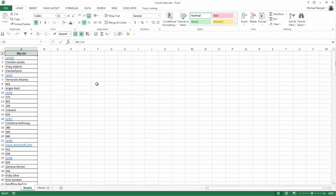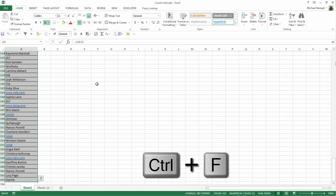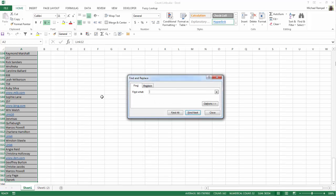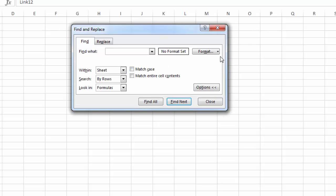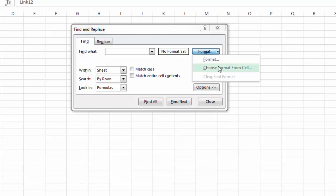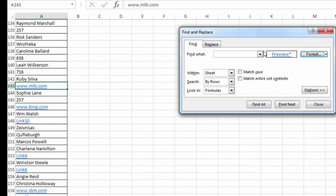The first thing I'm going to do is highlight the list. I'll select cell A2 and hit Ctrl+Shift+Down Arrow to highlight the entire list. Then I'll hit Ctrl+F to bring up the Find and Replace box and select Options. What we're going to do is find any cell that has the format of a hyperlink. I'll click on the down arrow for Format, choose Format from a cell, and select one that has a hyperlink. Notice in the preview it shows that type of formatting for what we're going to search for.